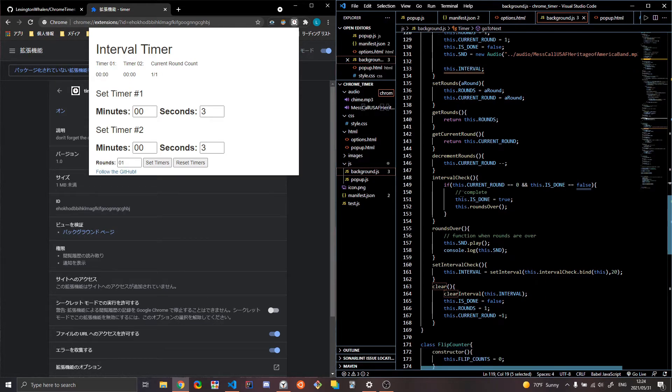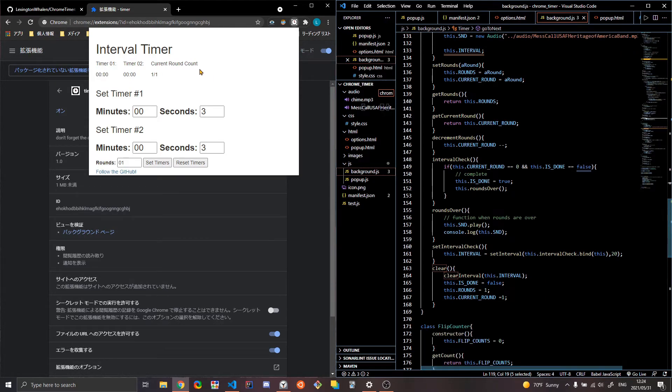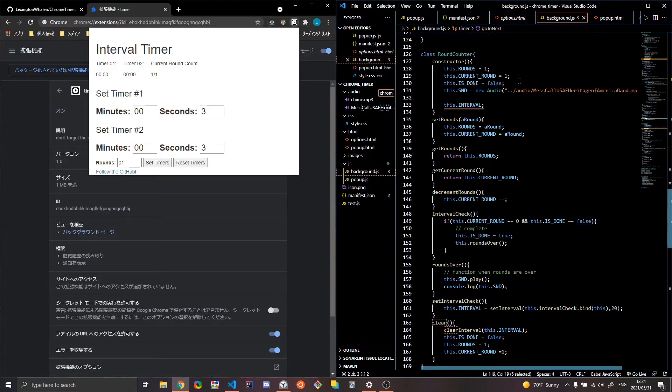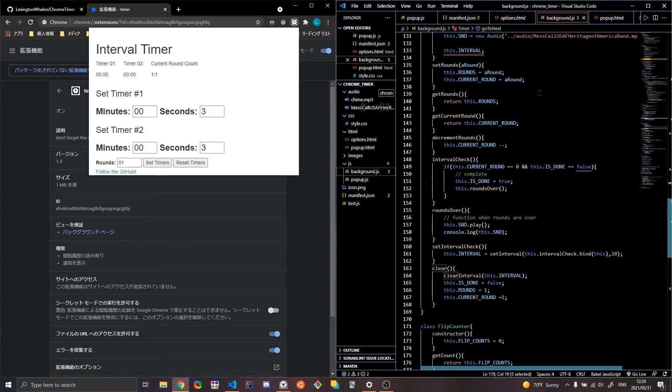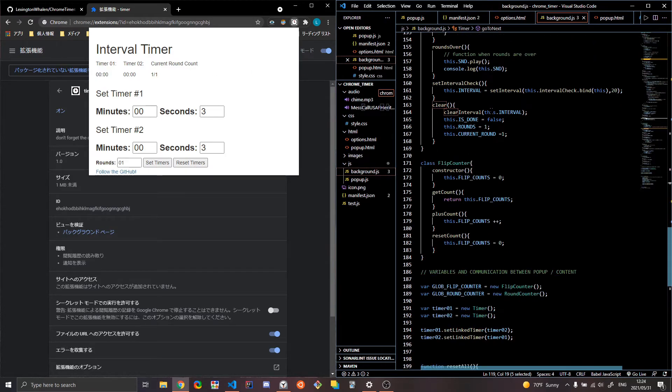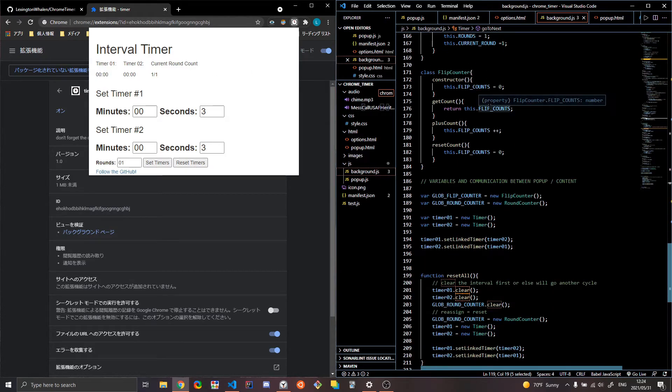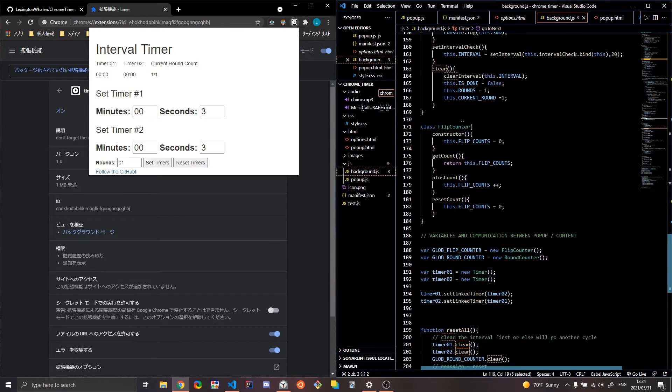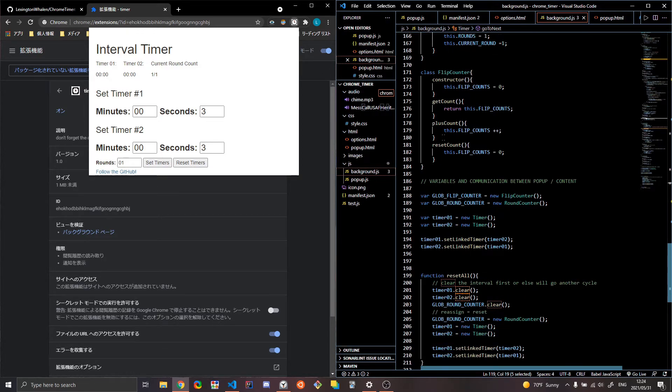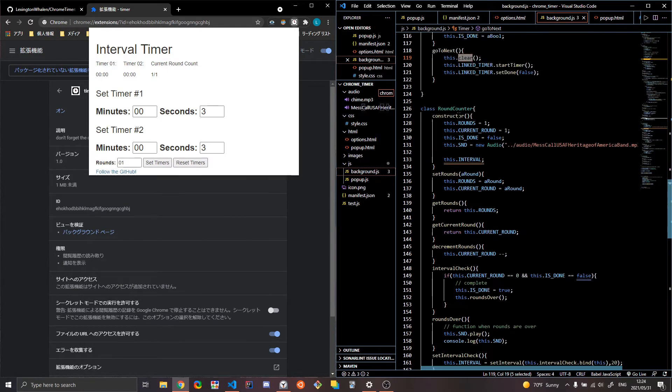And then basically when it gets to zero for the current rounds, then it plays that nice little song there. Flip counter, very simple, just keeps track of the counts.